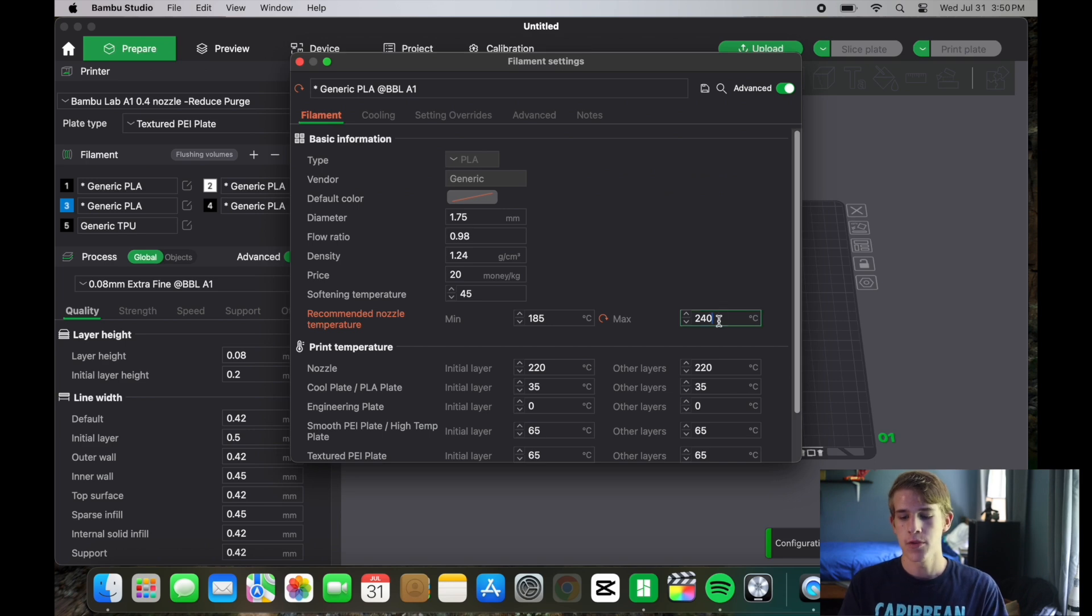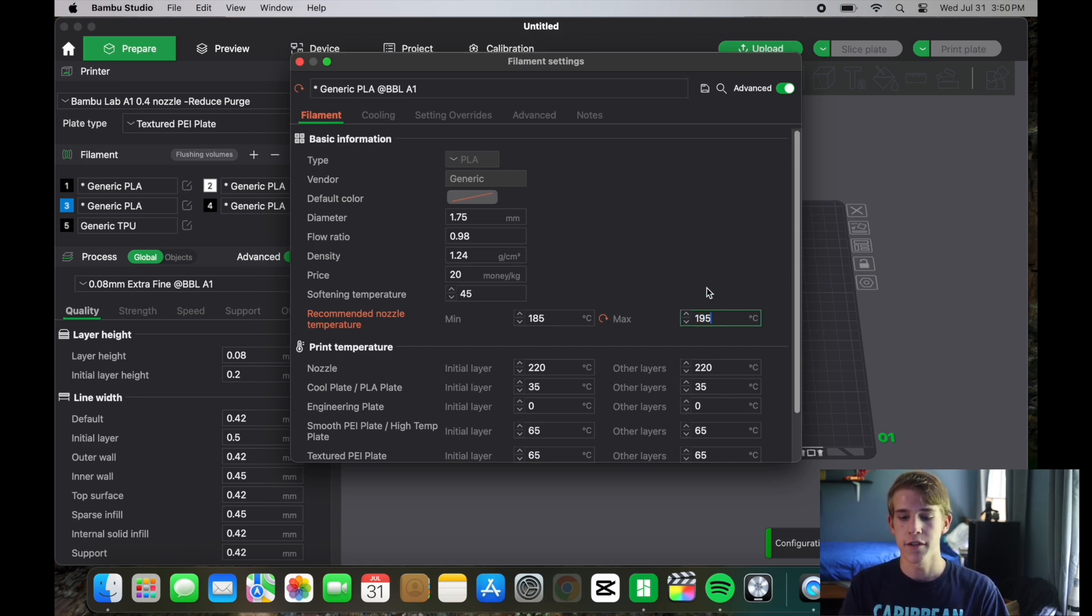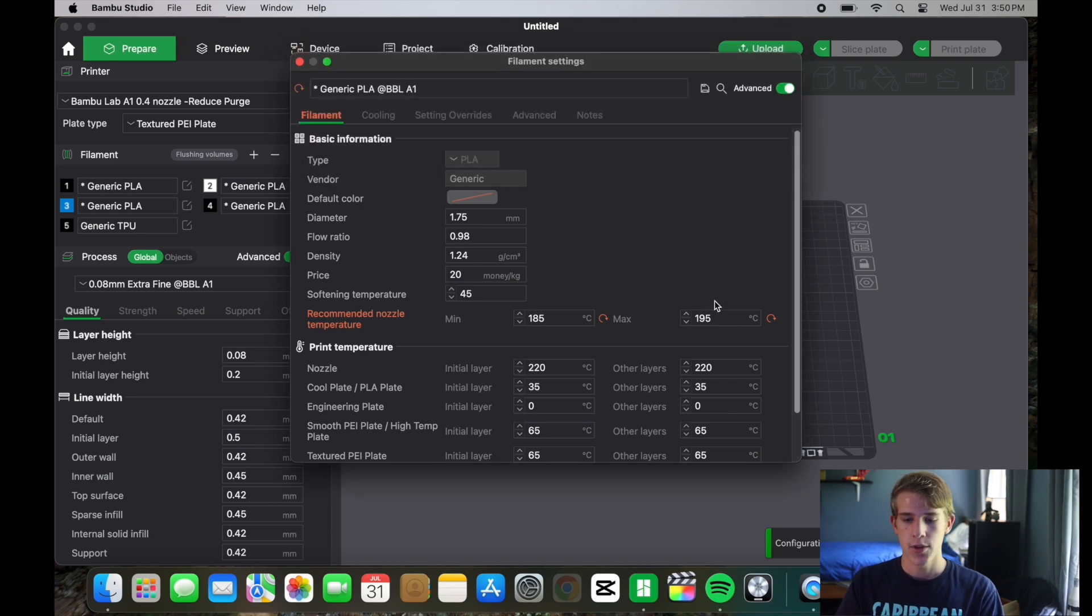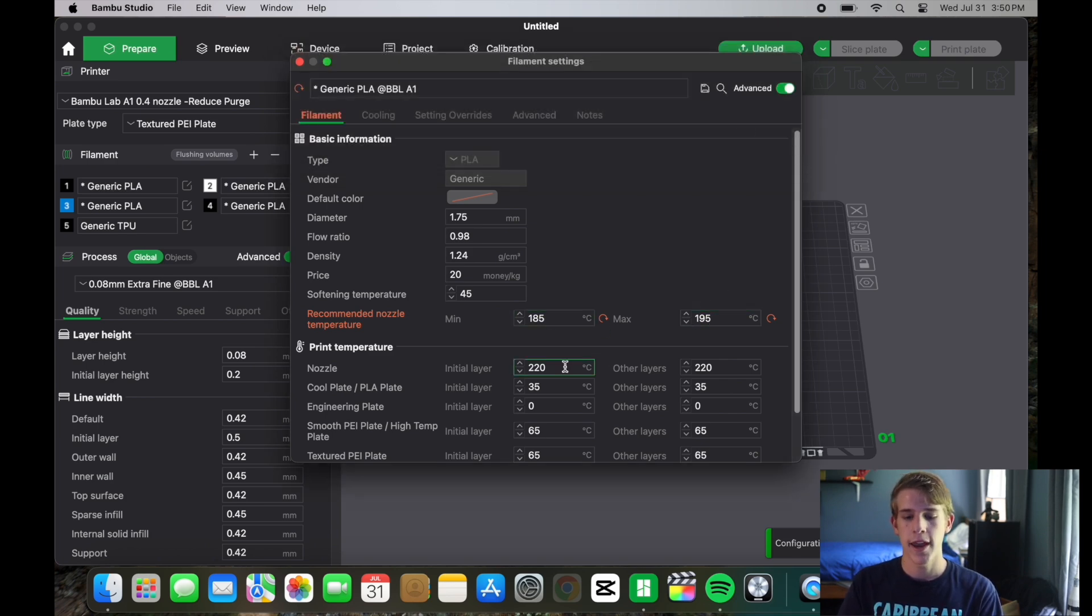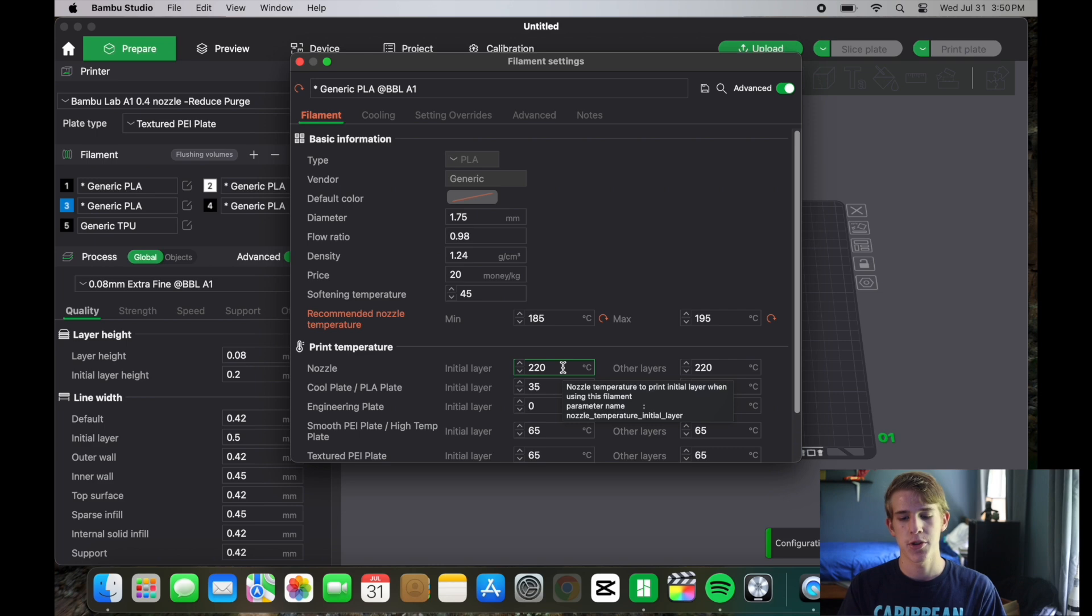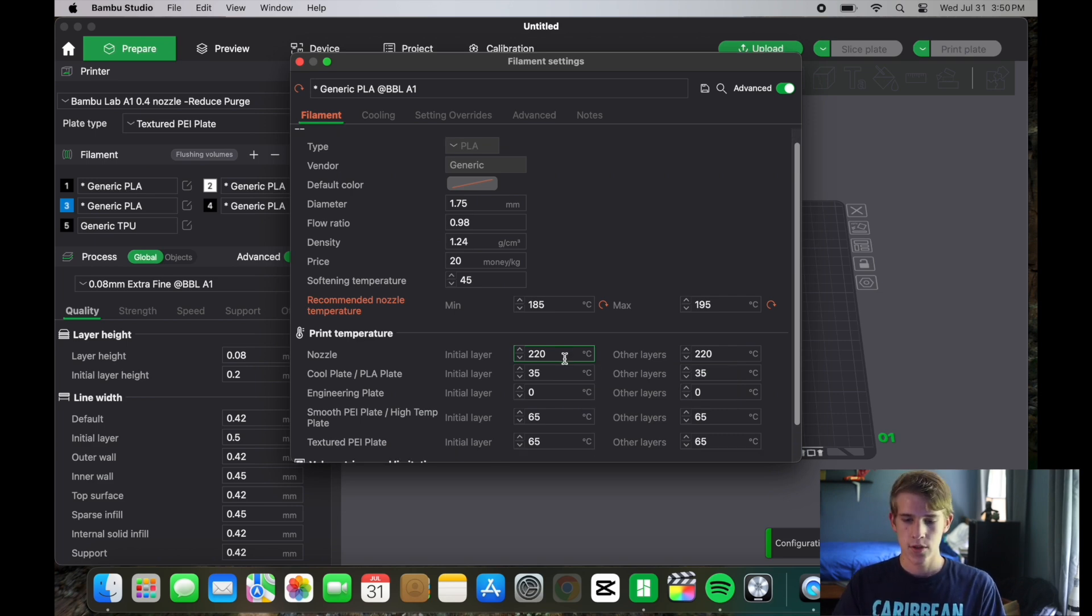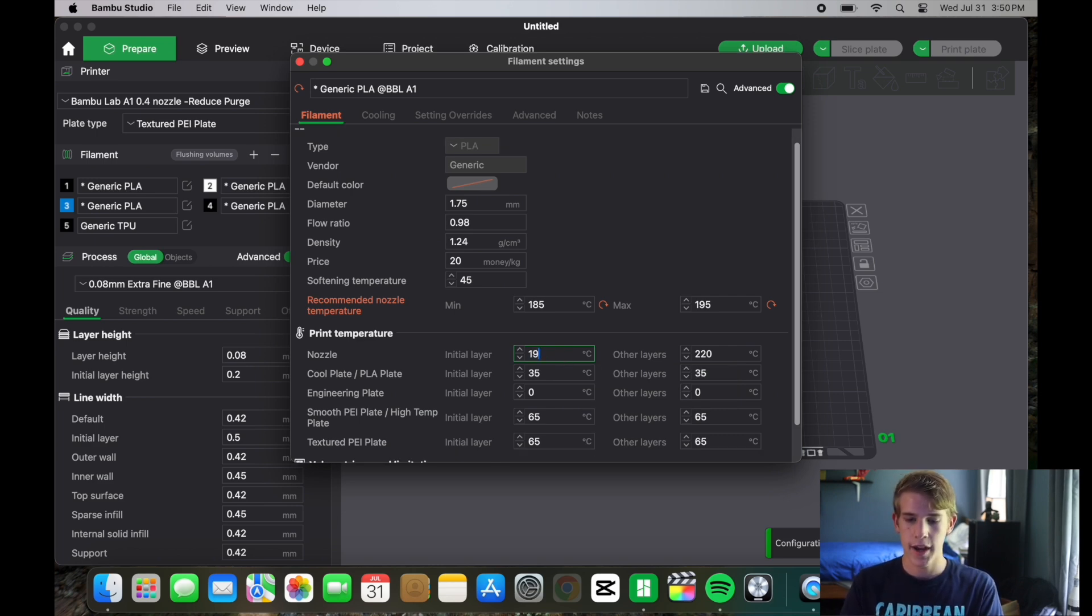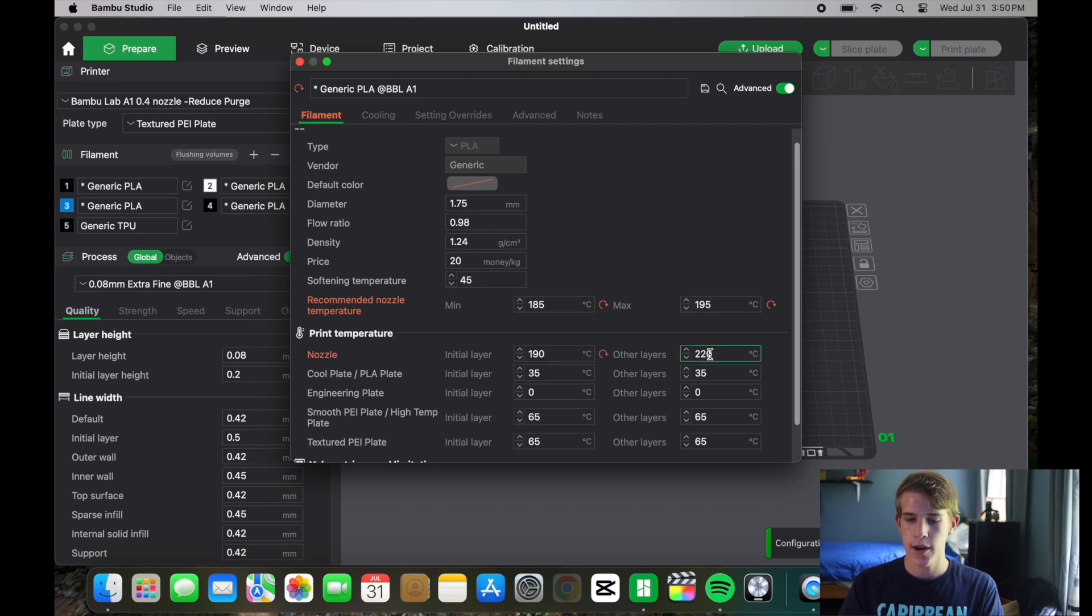Now you go and punch in 195. It's just going to say the same thing. So now that I have the minimum and maximum I will go ahead and put my nozzle temperature that it will be printing at. So I will put in 190 because that is right in between 185 and 195.